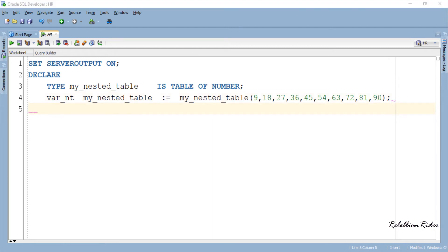That is the same nested table which we created in PL/SQL tutorial 51 on how to create a nested table in a PL/SQL block. As you can see here, after creating the nested table we initialized it and inserted 10 elements into it, which means this nested table has 10 elements in it. Now let's try to get this information using the collection method COUNT.